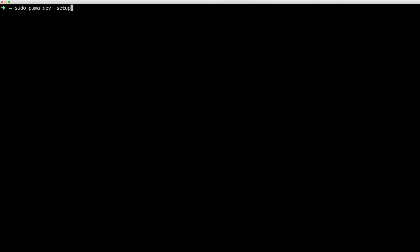You can then run sudo puma dev dash setup and this will change the ownership of the etc resolver to your current user so that the .dev domain can be recognized locally.